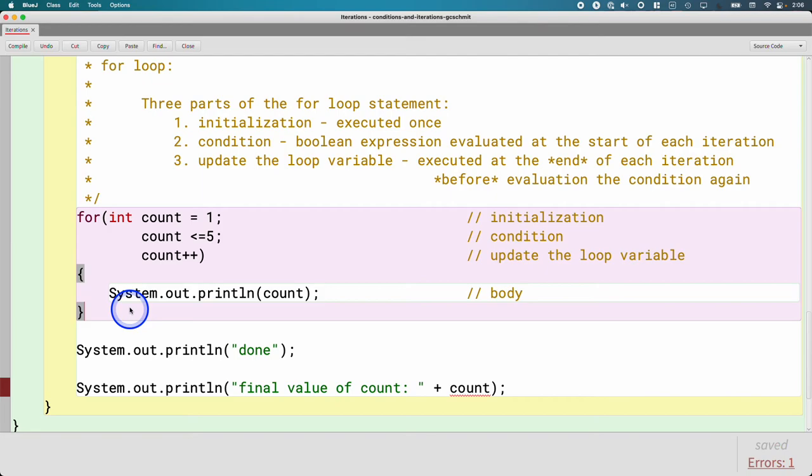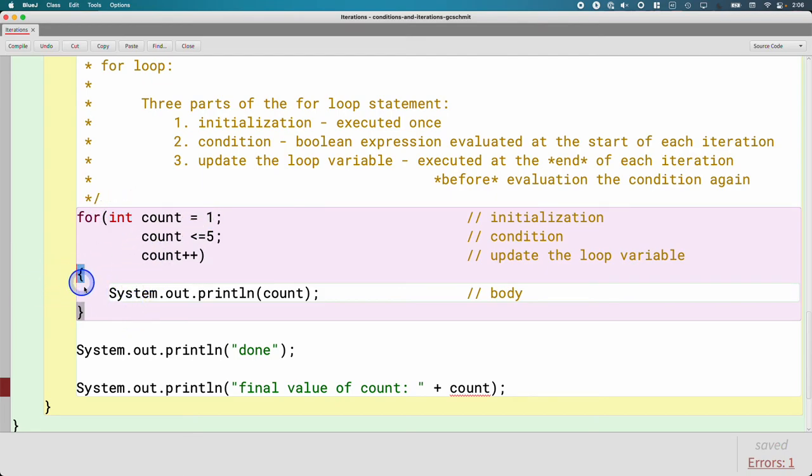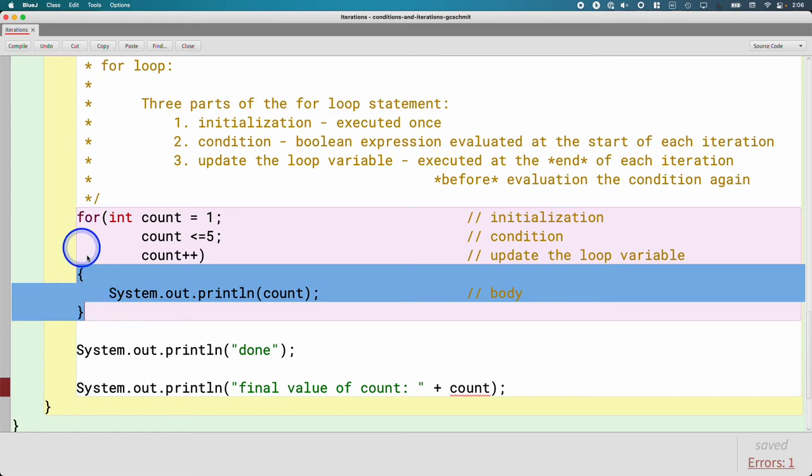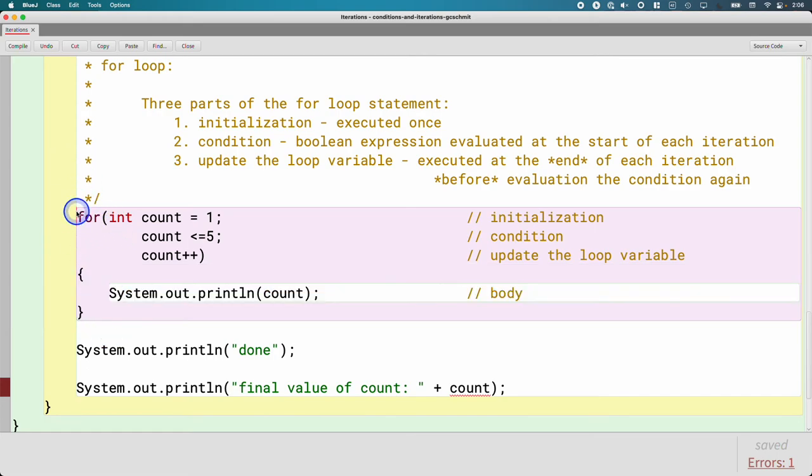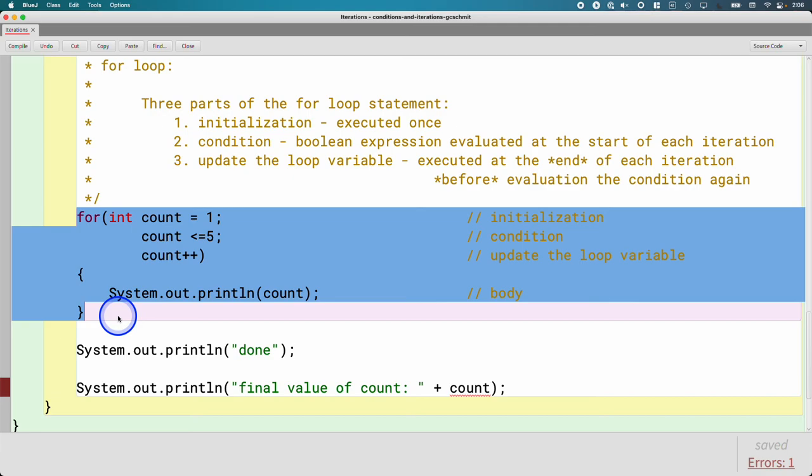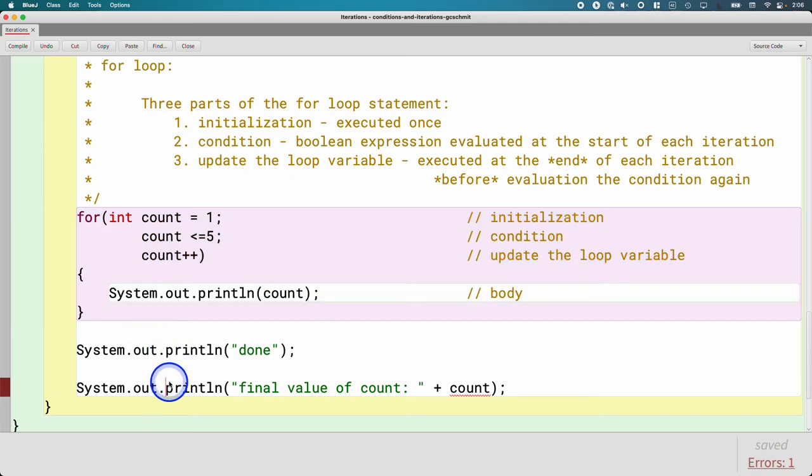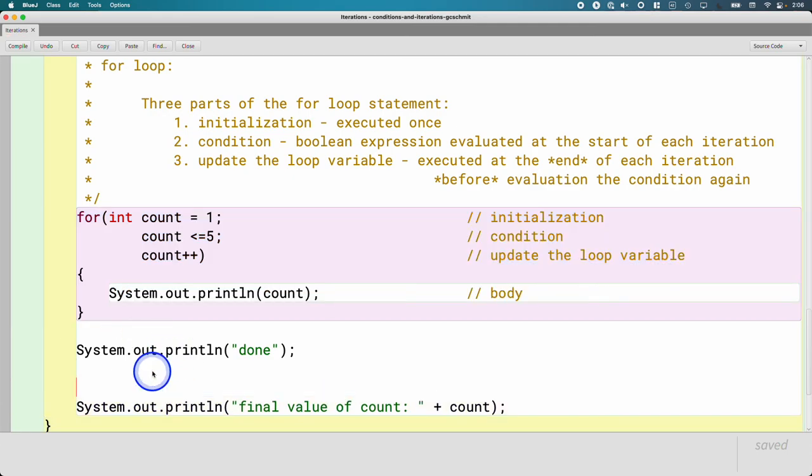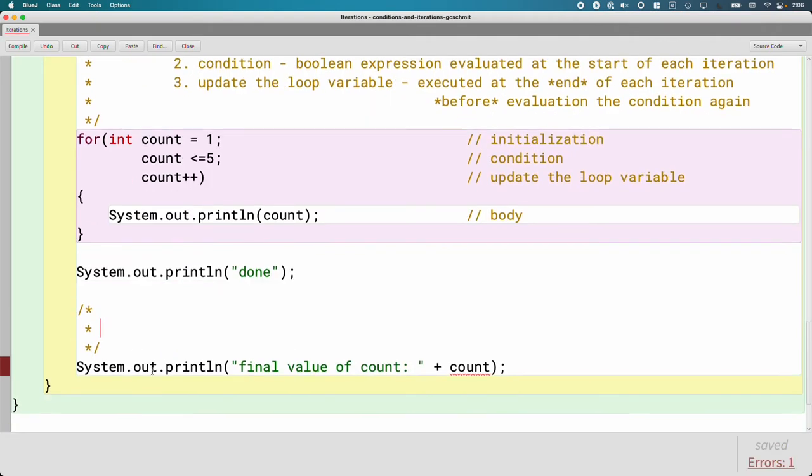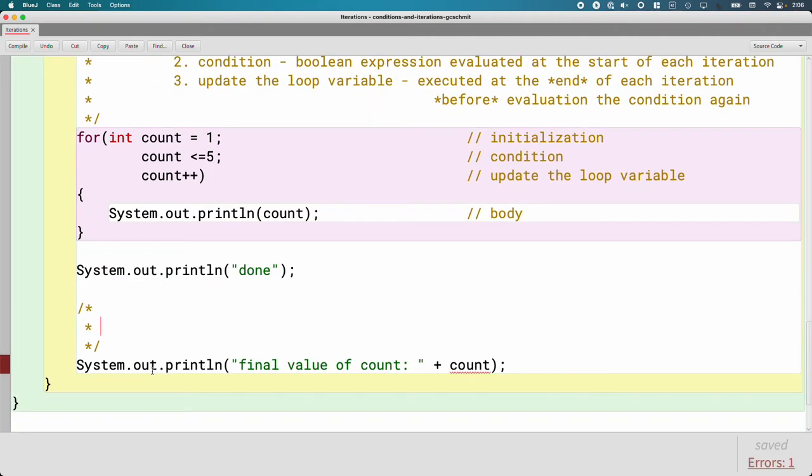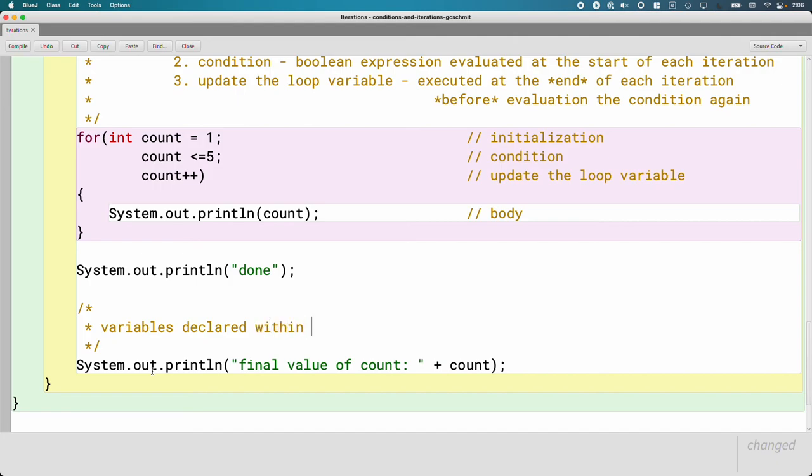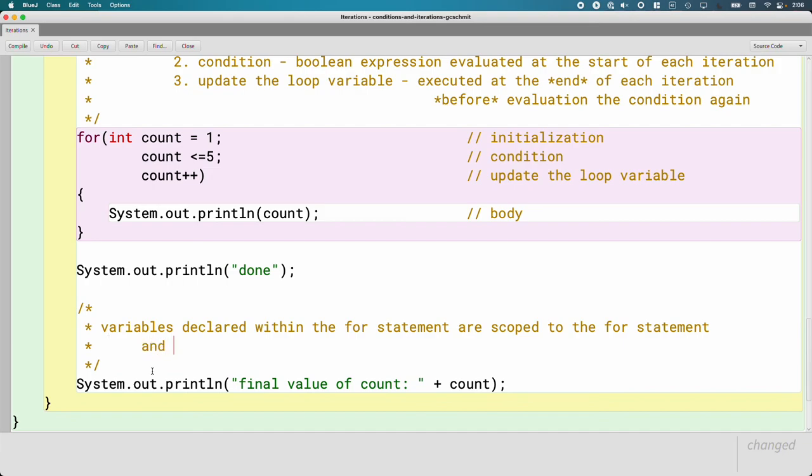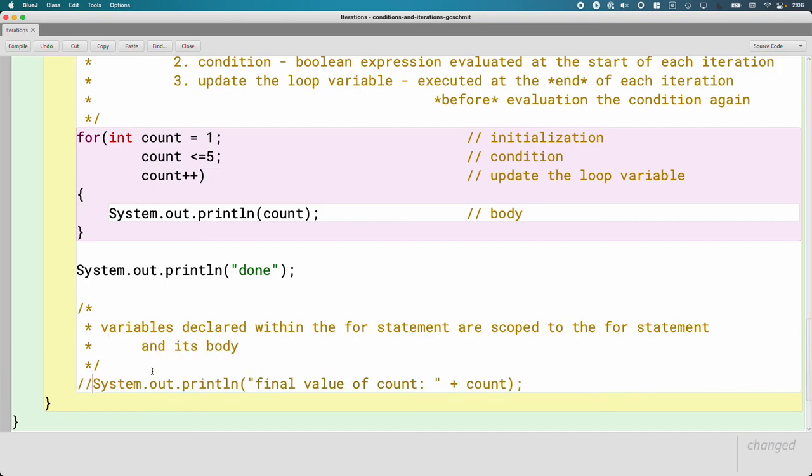I know that can be a little confusing because you're like, wait a minute, this isn't within these brackets. Why is it limited to those brackets? Because this is all considered like one block on its own. All right, so let's make a note about this so we aren't surprised when we run into it later. Variables declared—by declared I mean you specify the type and the variable name for the first time—variables declared within the for statement are scoped to the for statement and its body. So we got to comment this out. This isn't going to work.